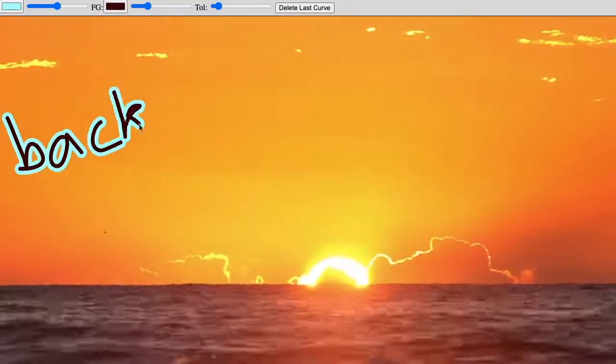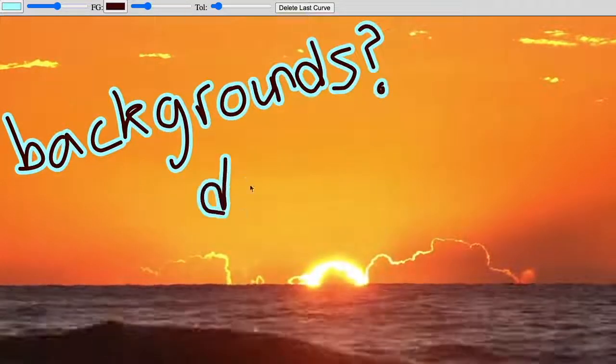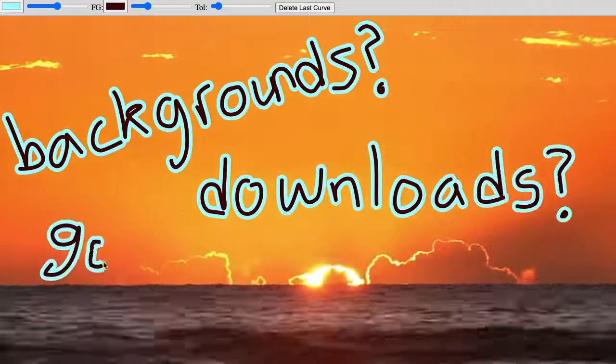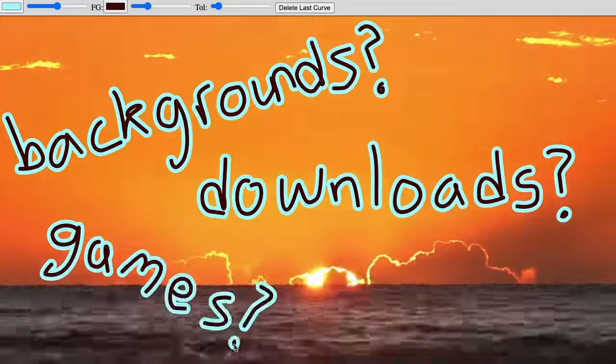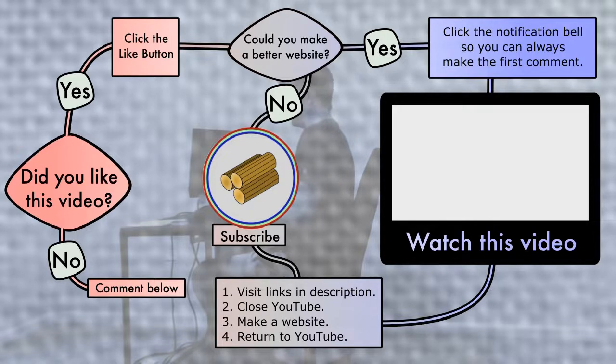Comment below with any improvements you make. If any of the code that flashed by was interesting to you, there are several links in the description. And go ahead and like, comment, and subscribe.